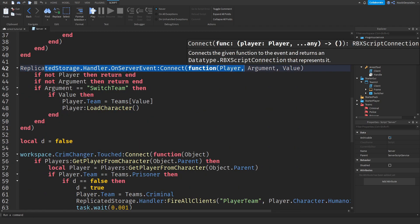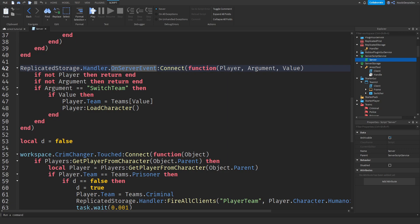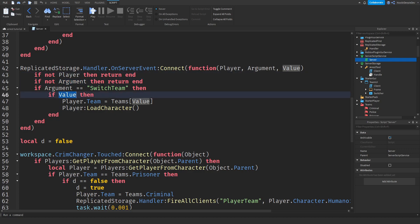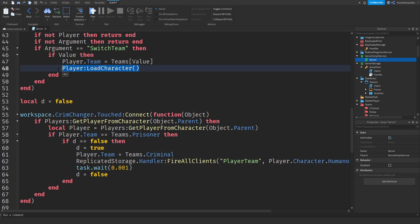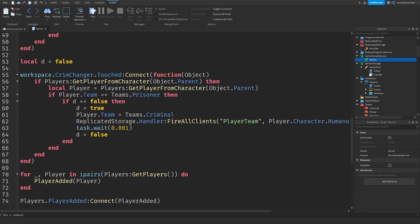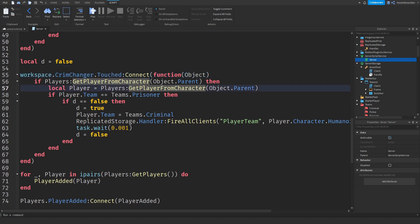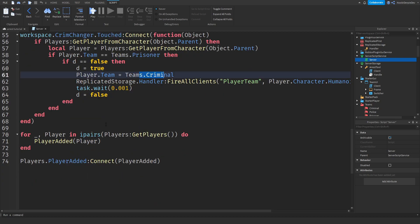We detect if a remote event has been fired and we need a player, an argument, and a value. We check if there is a player and an argument, then check if it matches 'switch team'. If true, we check if there is a value for the team, then set the team to either prisoner or police. We reload the character so you're back to normal, do a debounce check, check if you're going from prisoner to criminal, and if so make sure police officers can see your prompt without re-enabling the tool, put you on the criminal team, and wait a little bit.